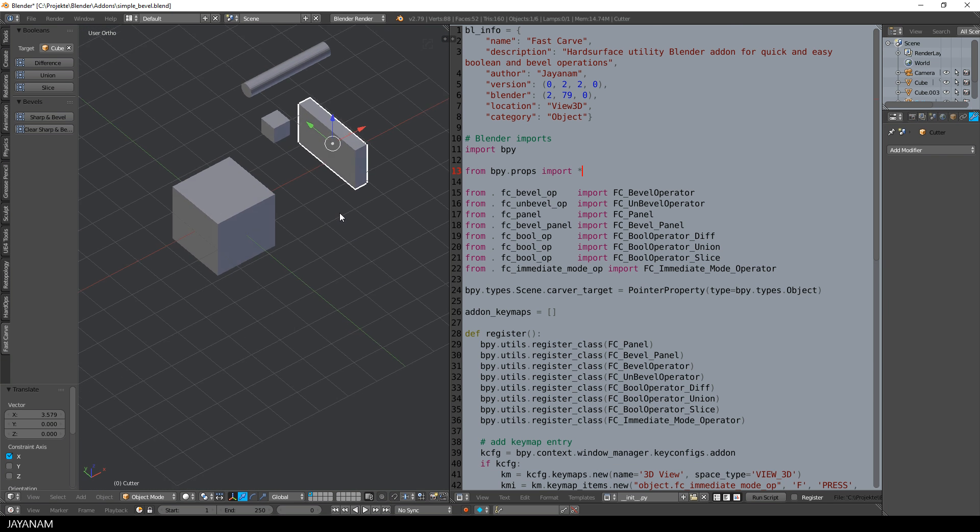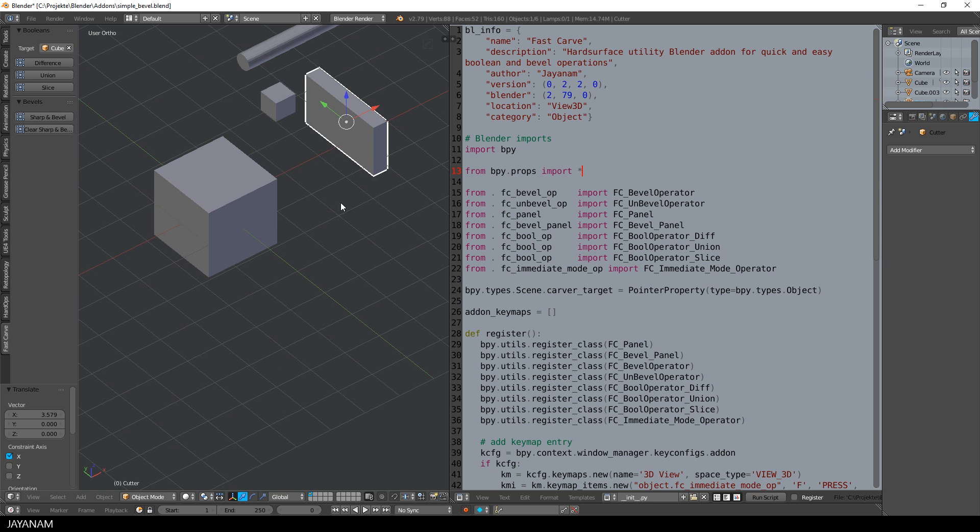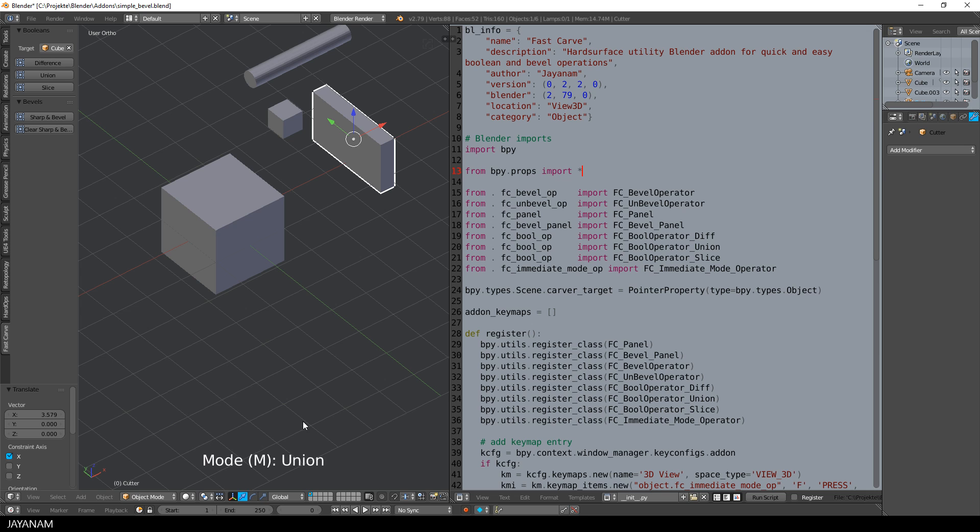I added this to my fast-carve add-on. When I press Ctrl, Shift and F, my immediate mode, a modal operator, is activated and then I can press the M key to switch between the modes difference, union and slice.